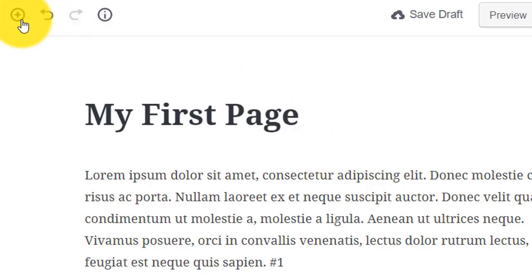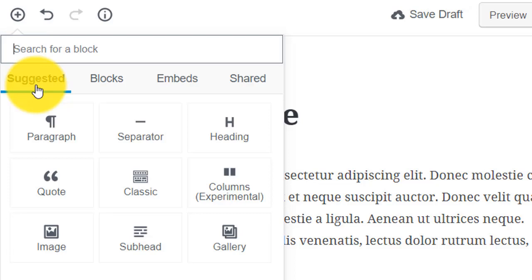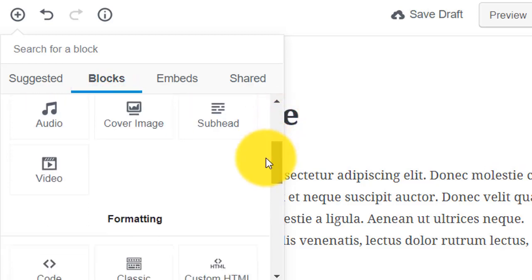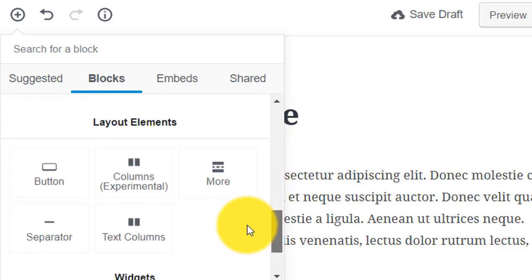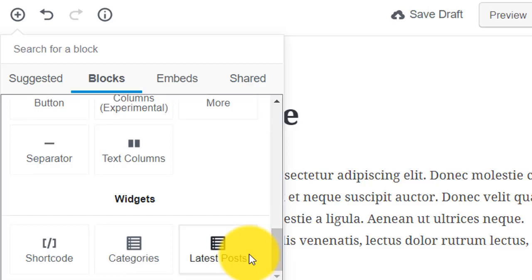Click on the plus sign top left and you'll discover the types of blocks available to you. The blocks you'll use a lot are on the first tab. The blocks tab lists the main blocks sorted into categories: there's common blocks, formatting blocks, layout elements, and even widgets that you can add to your post or page as well as the sidebar.